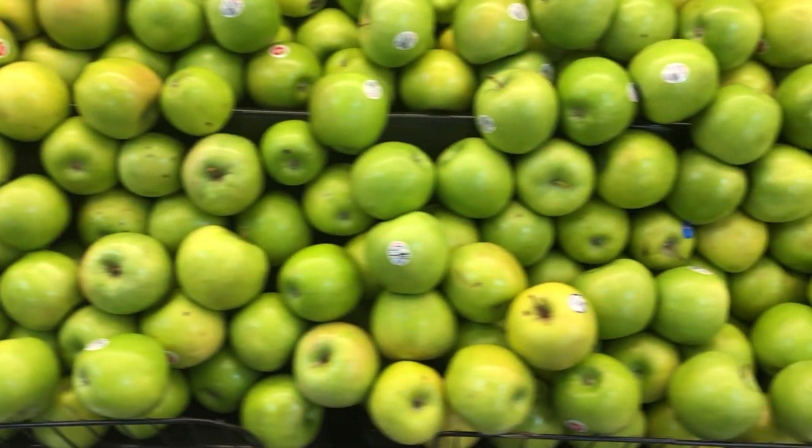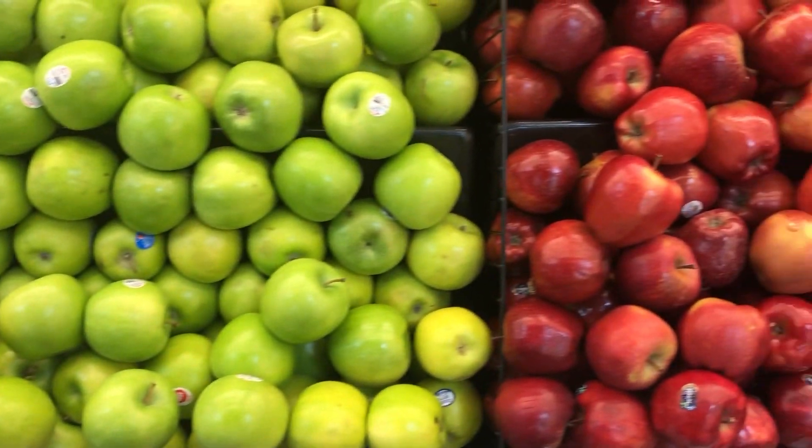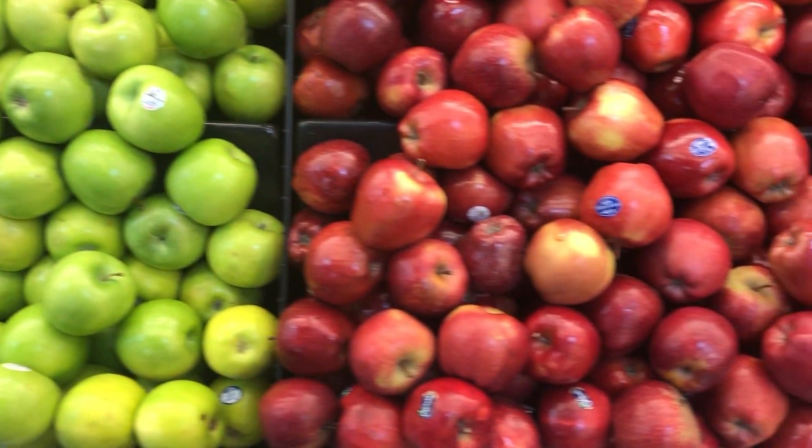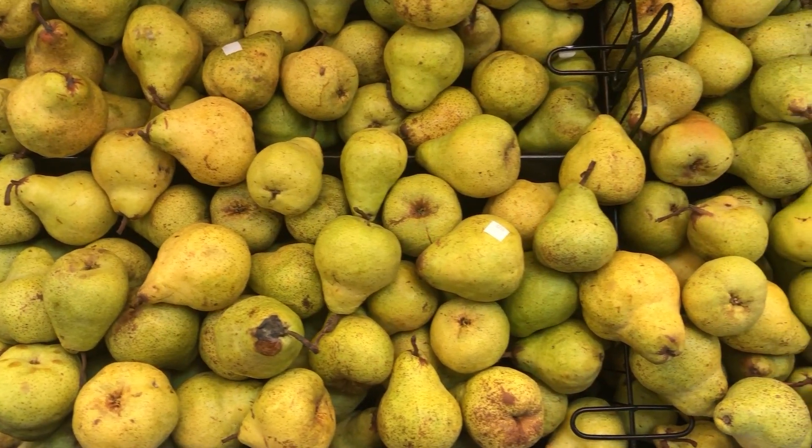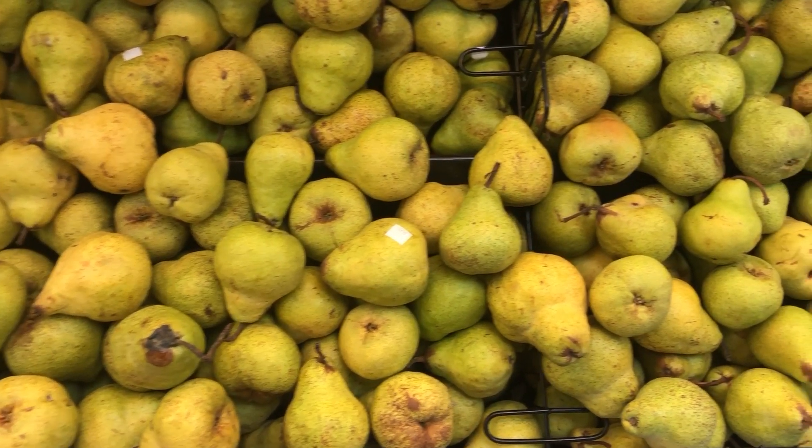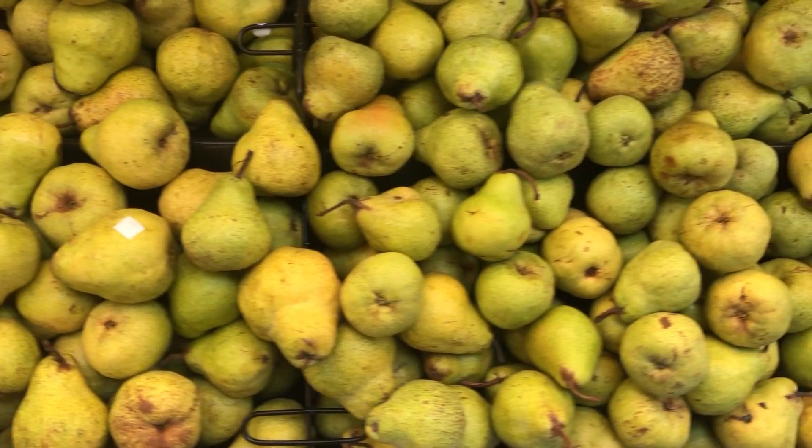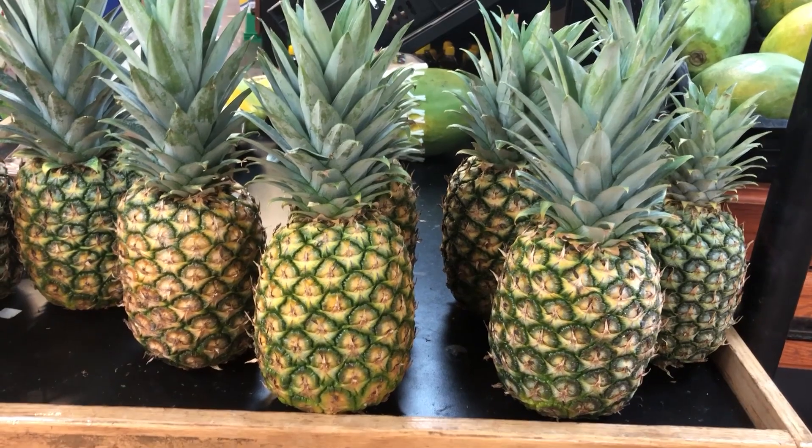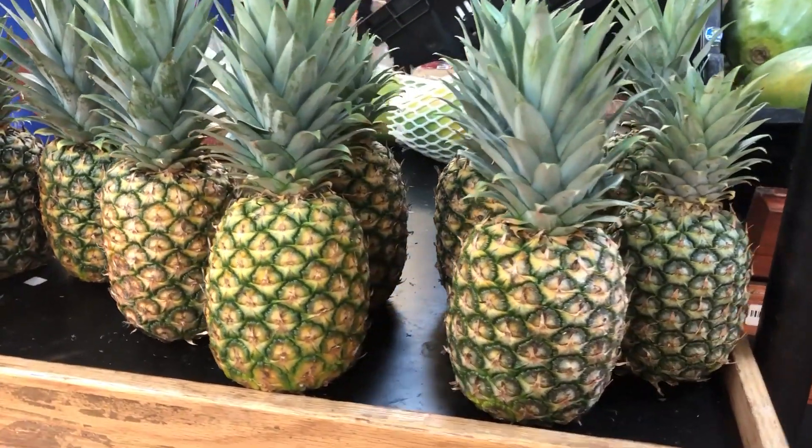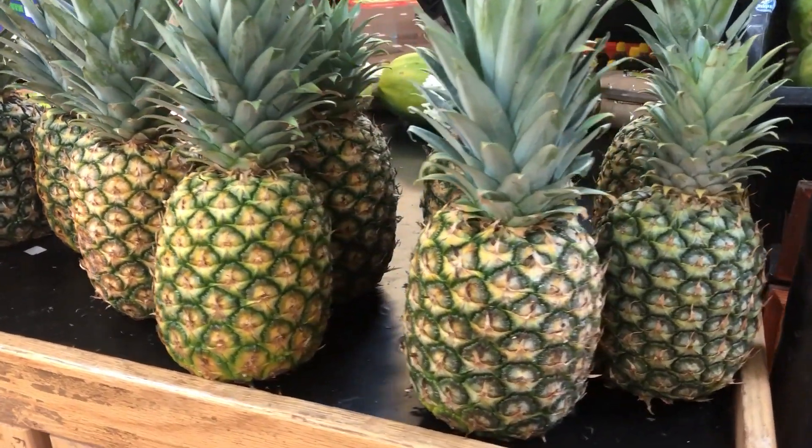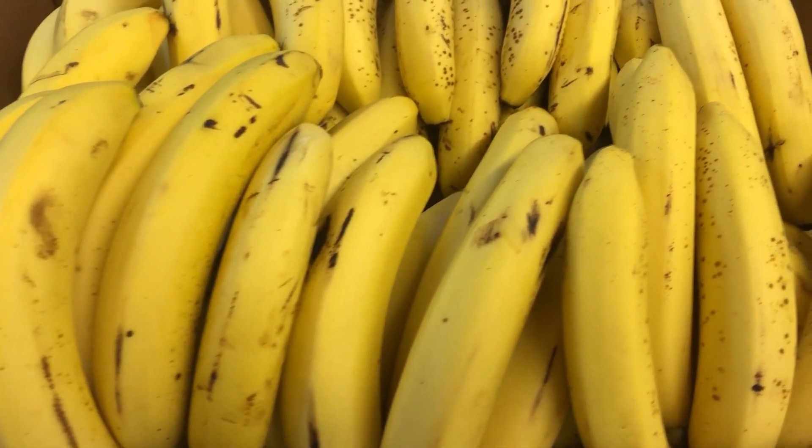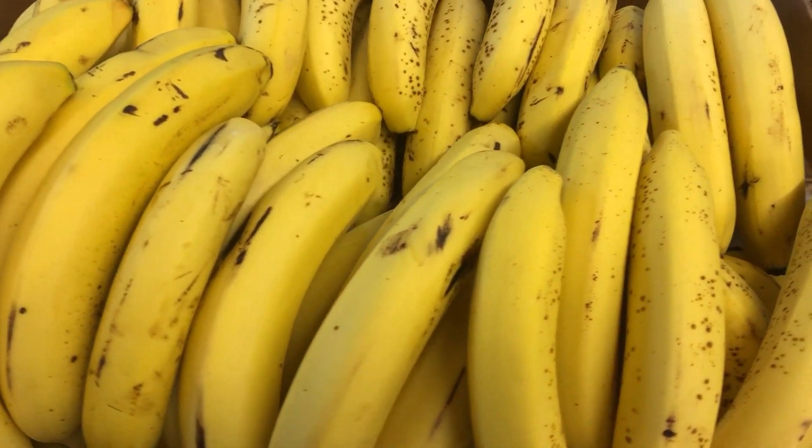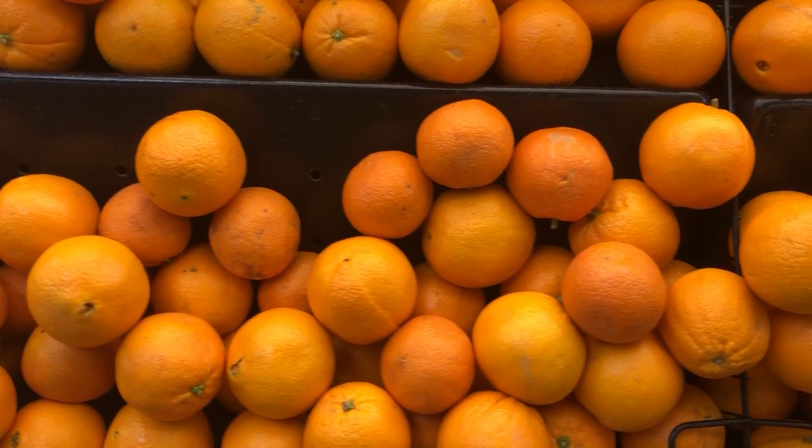Fruits play a significant role in our diet due to their nutritional value and health benefits. Agriculture is not only crucial for global food production, but also serves as a driving force for economic development. Acknowledging this importance, we propose a simple and explainable method to classify different types of fruits using computer vision.